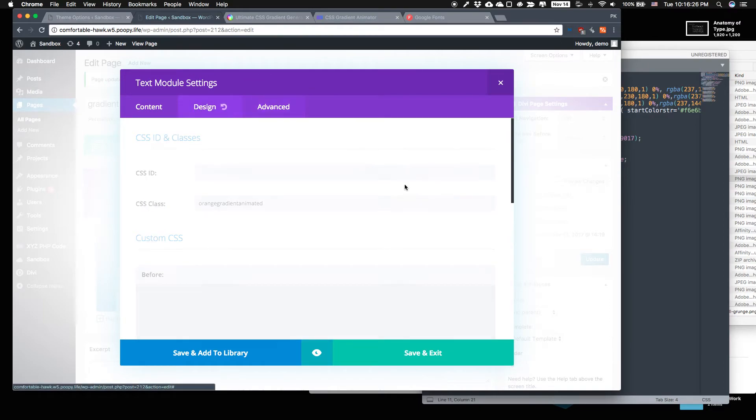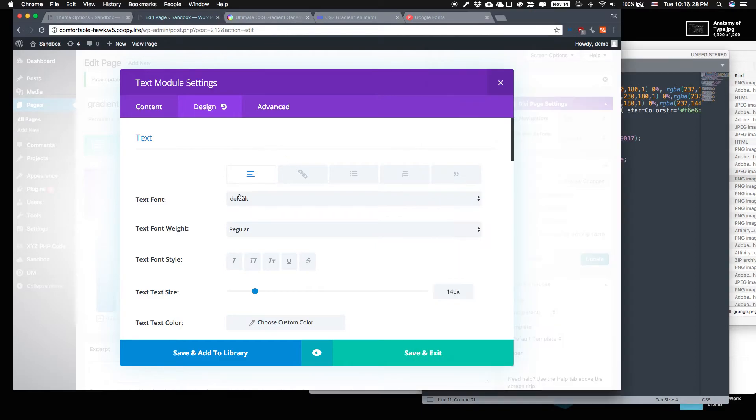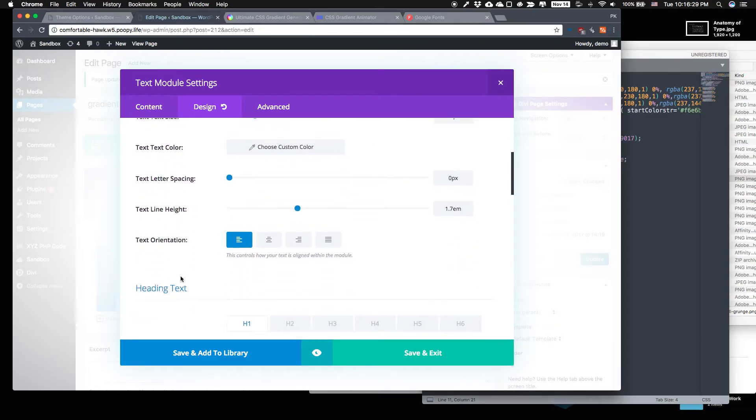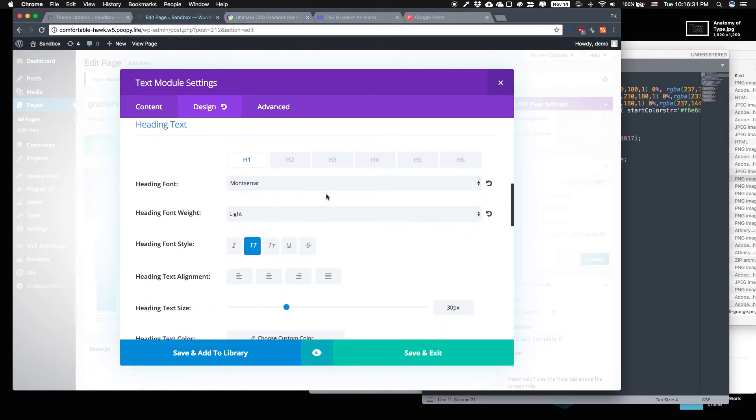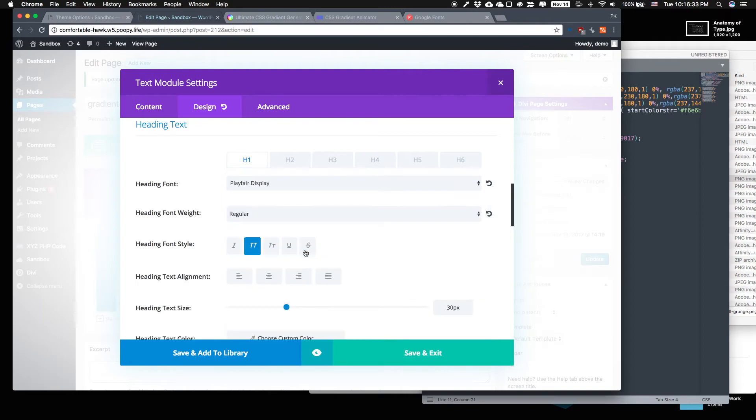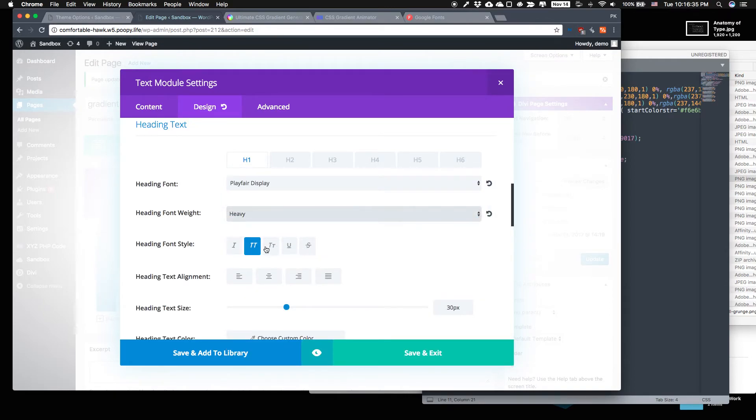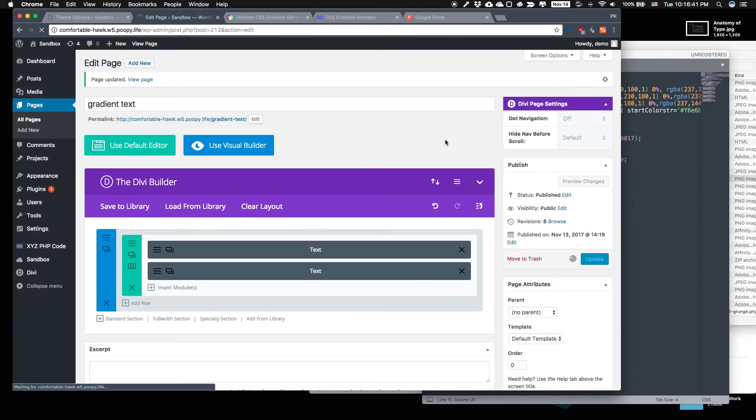And let's try a thick font for this. So we'll use Playfair display and we'll use heavy. It doesn't have to be all caps. Let's try that. So let's update and let's give it a whirl.